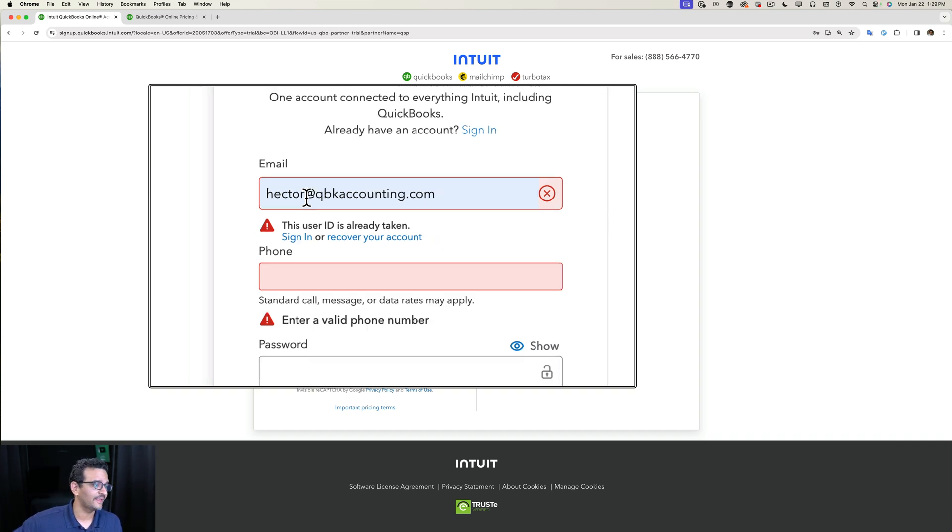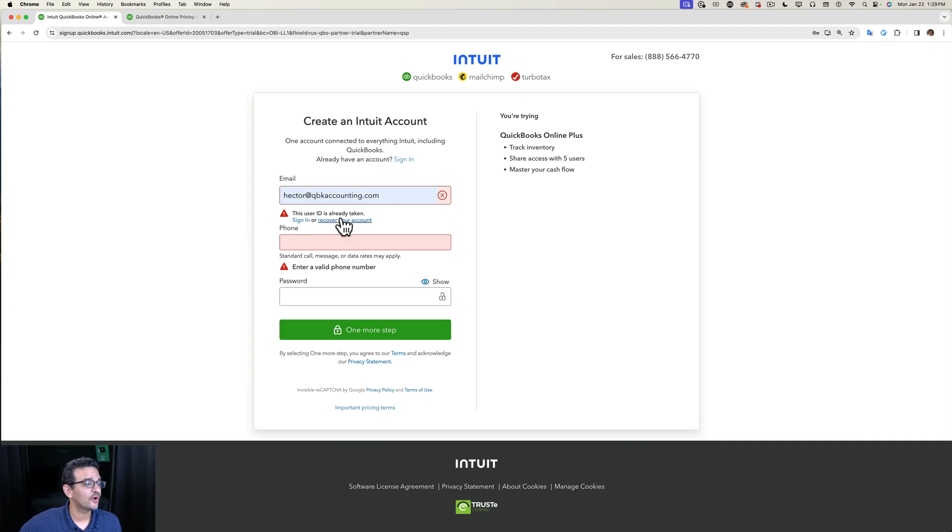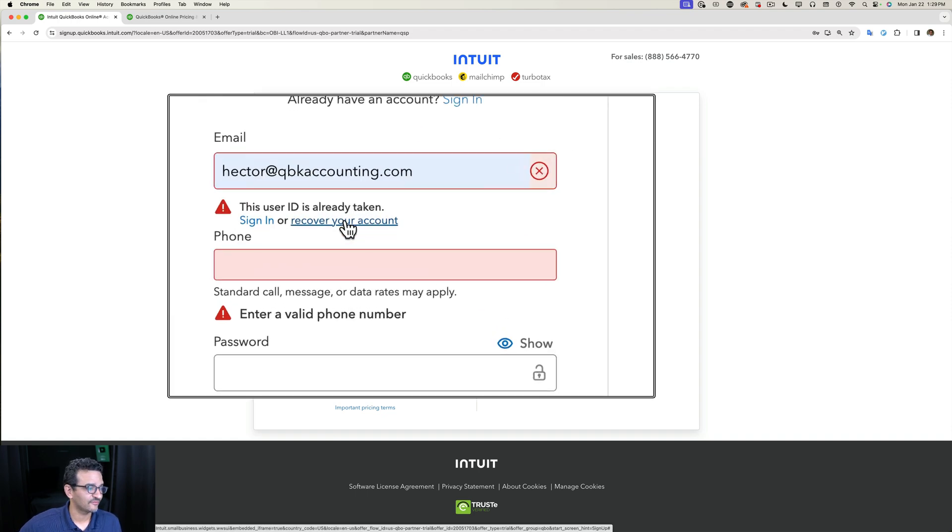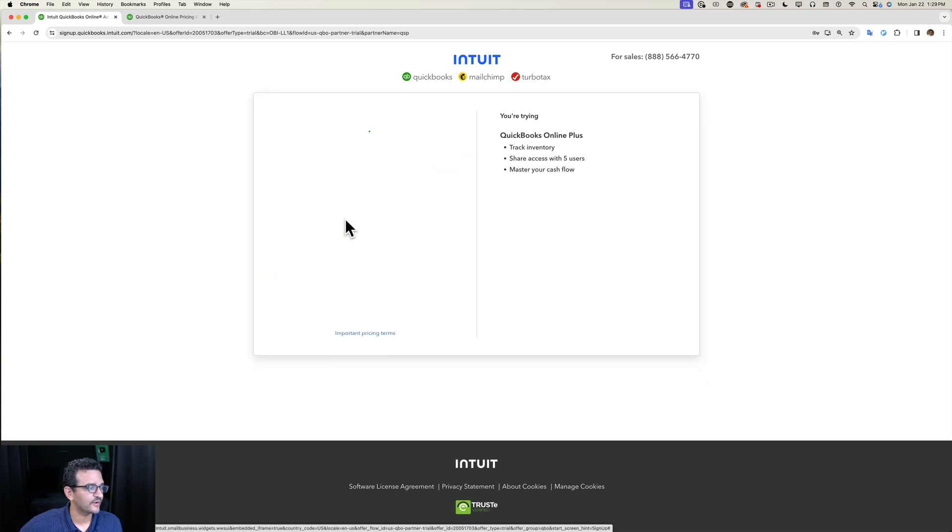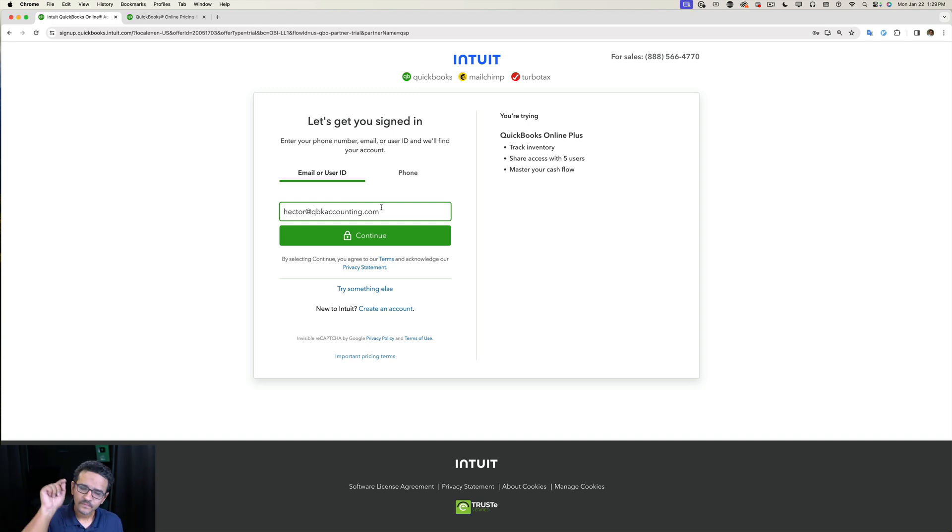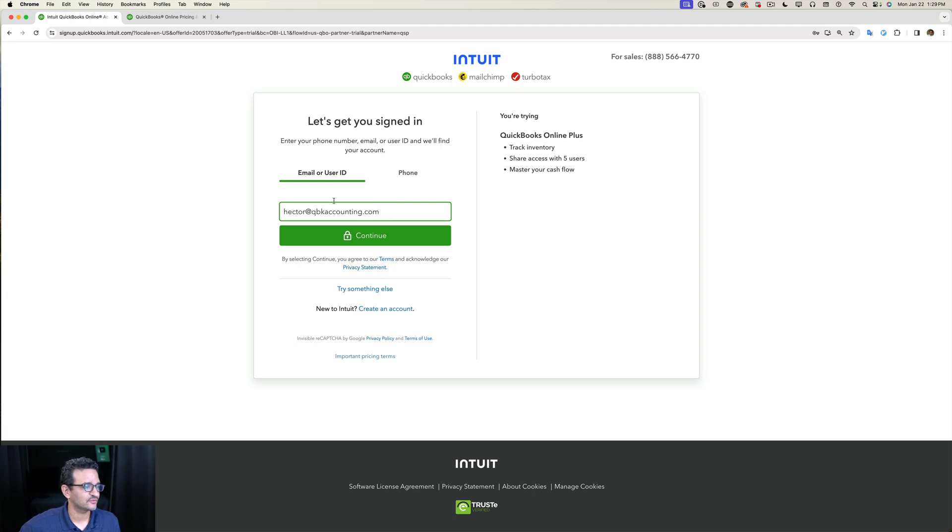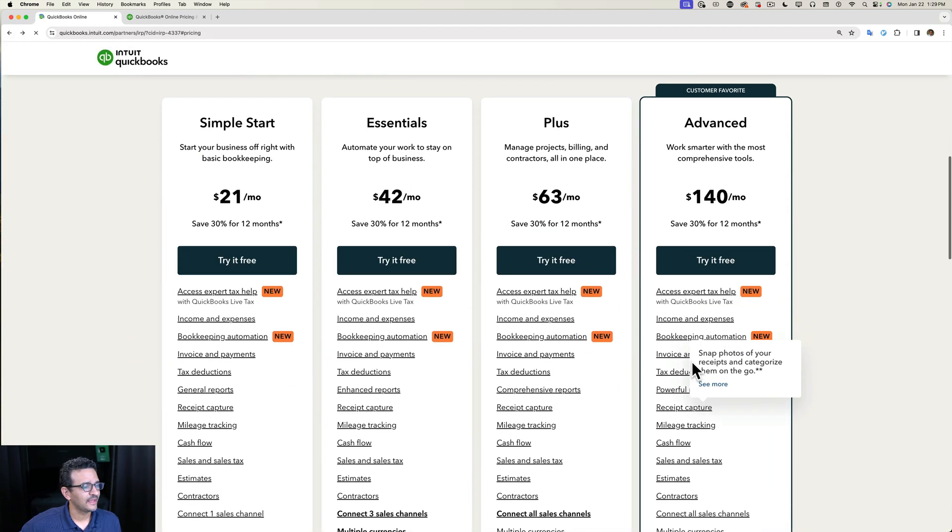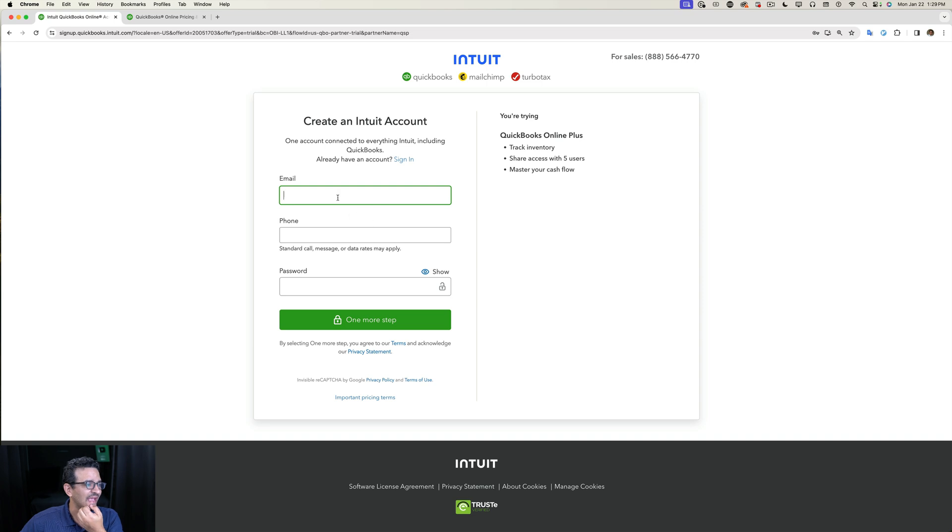So if you want to continue using that email as your login, you have to go through the recovery process. You have to click on Recover Your Account, and then you have to click on Continue, get an email, click on the email, follow the instructions, and reset your password. I'm going to click back for a second and go back into Try It For Free for Plus.